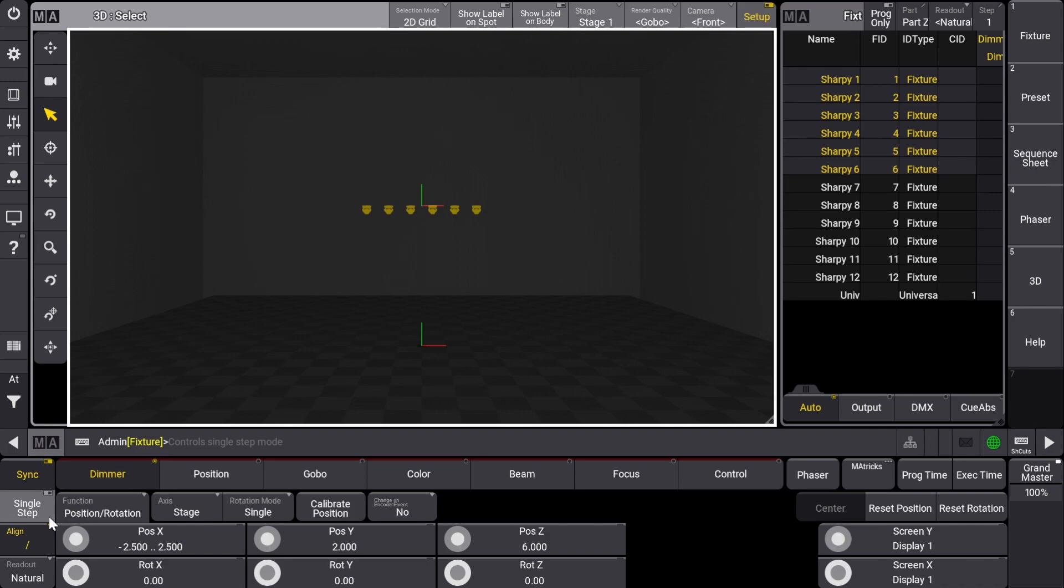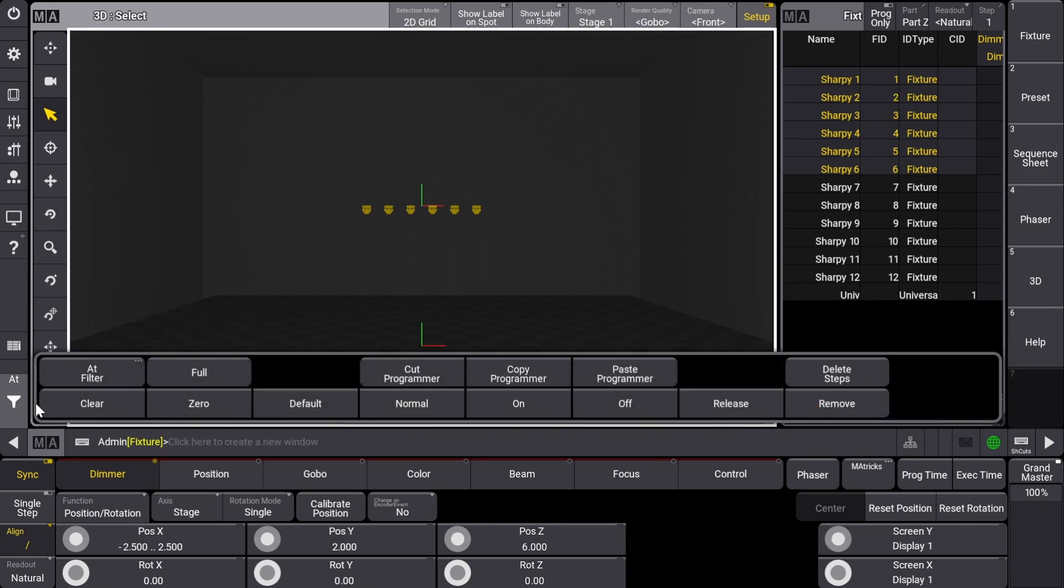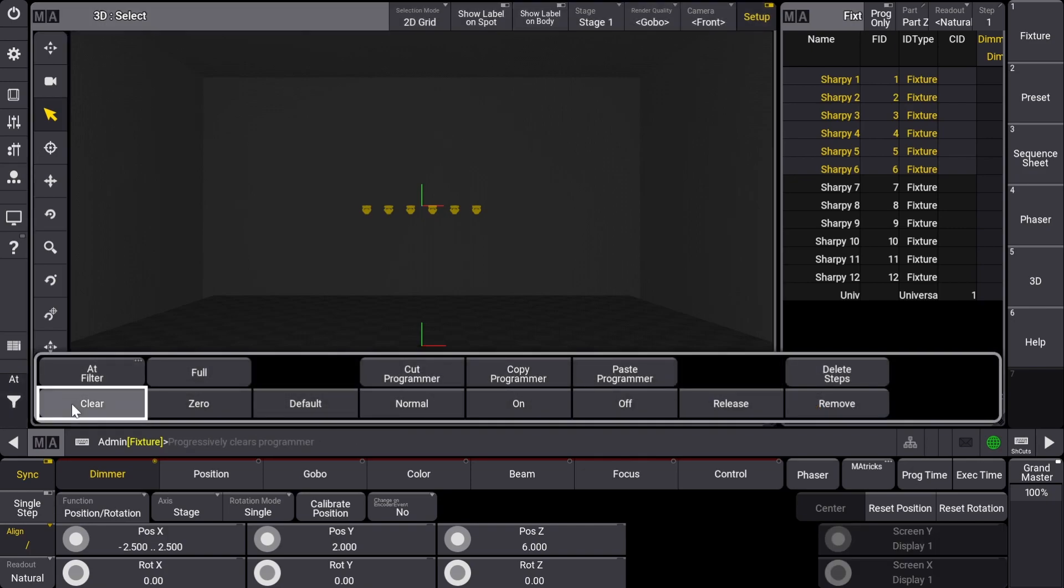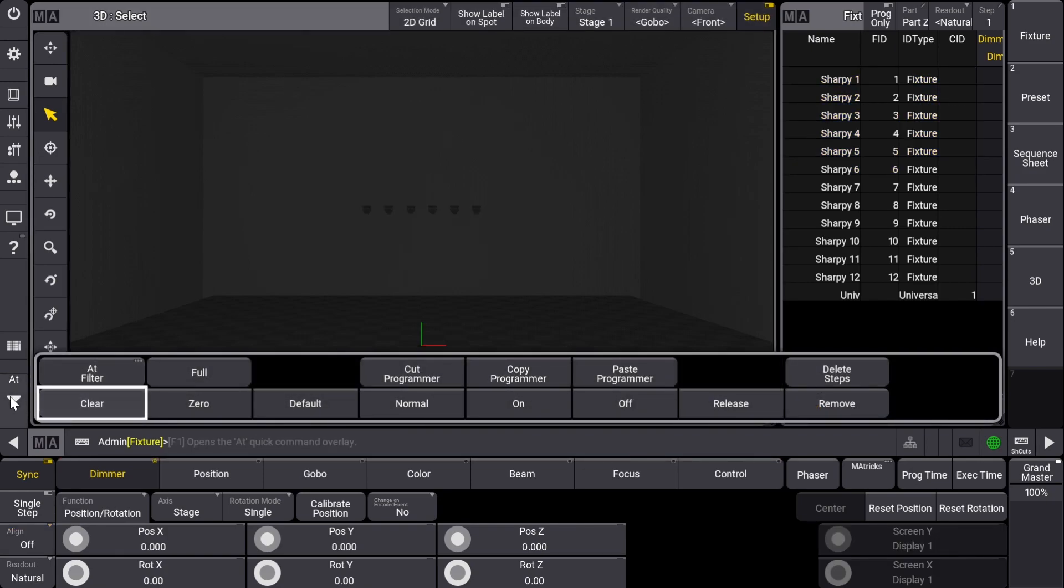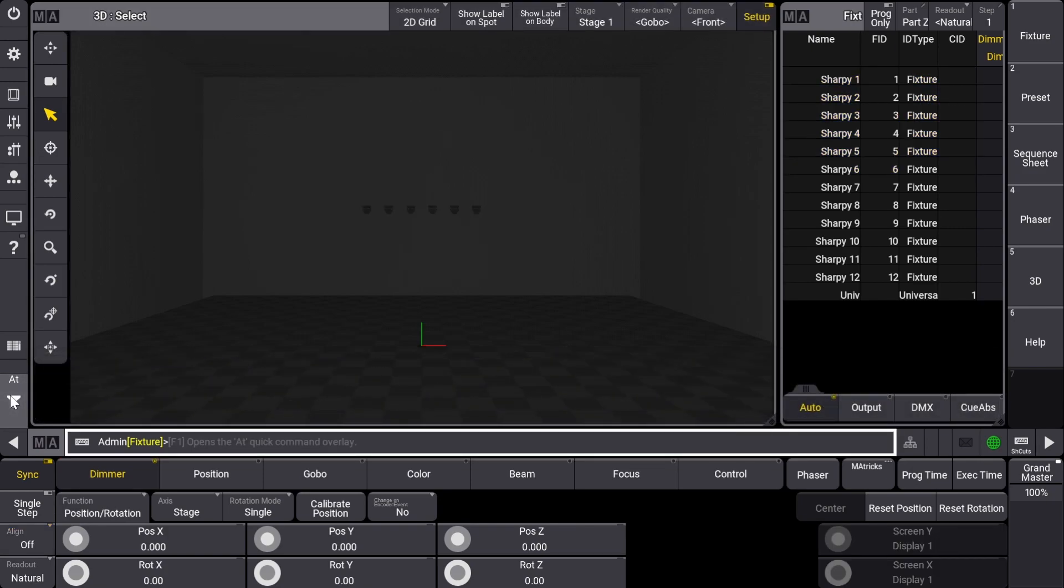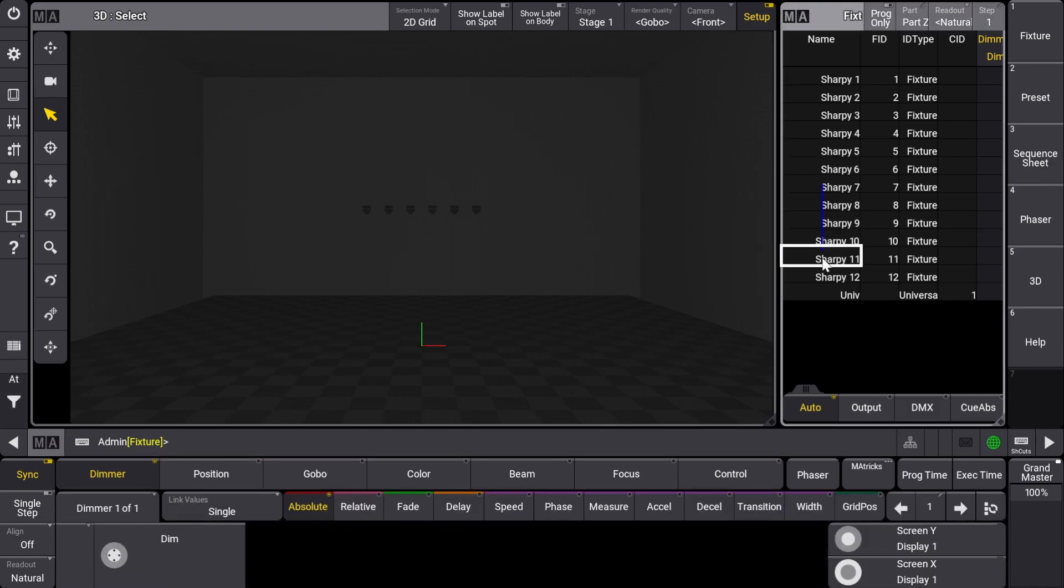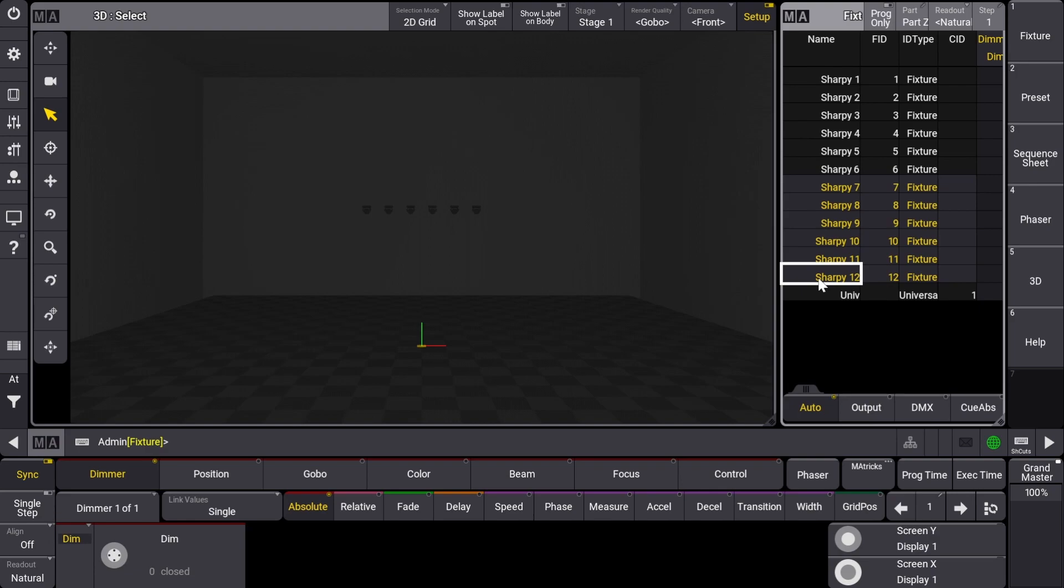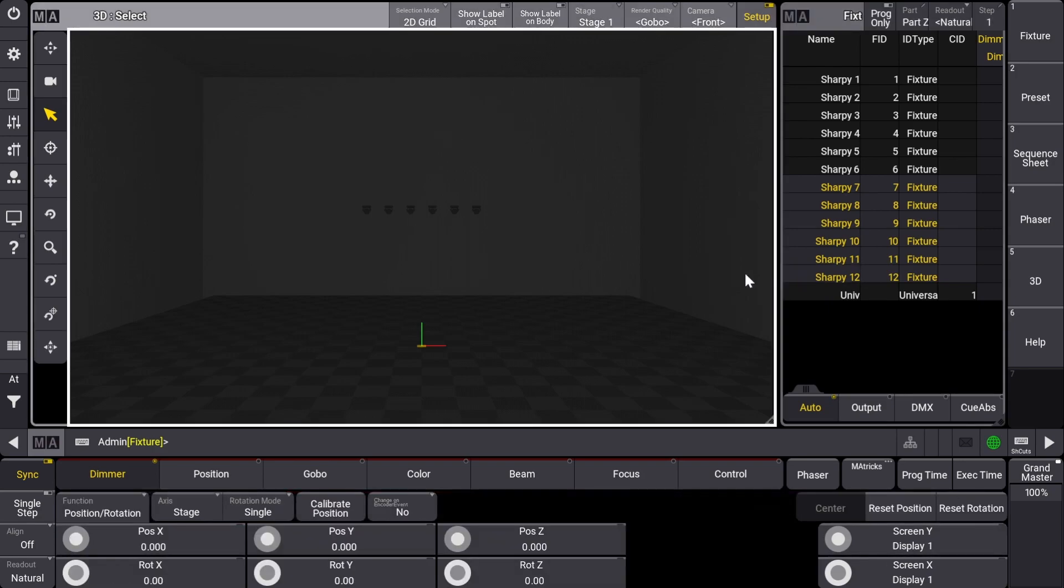We'll first clear out our selection and then select Sharpie 7 through 12. As you might have seen, the encoder bar went back to the normal attribute layout even though we still have Setup selected in the 3D window. To get back to the 3D setup attributes, just click anywhere in the 3D window.